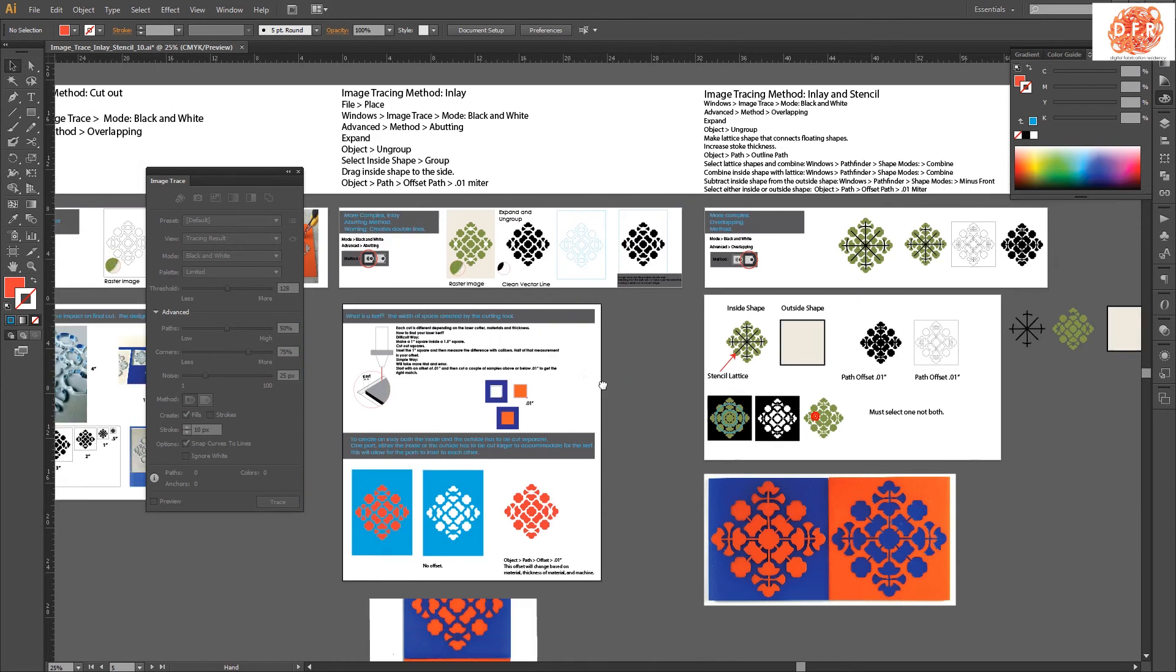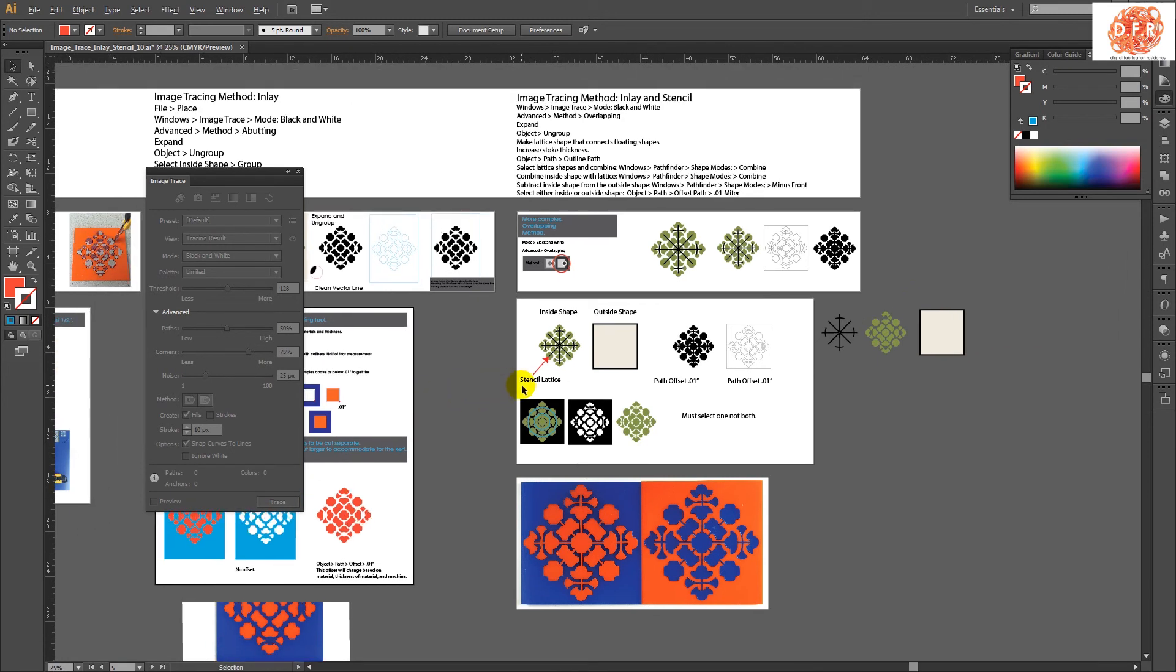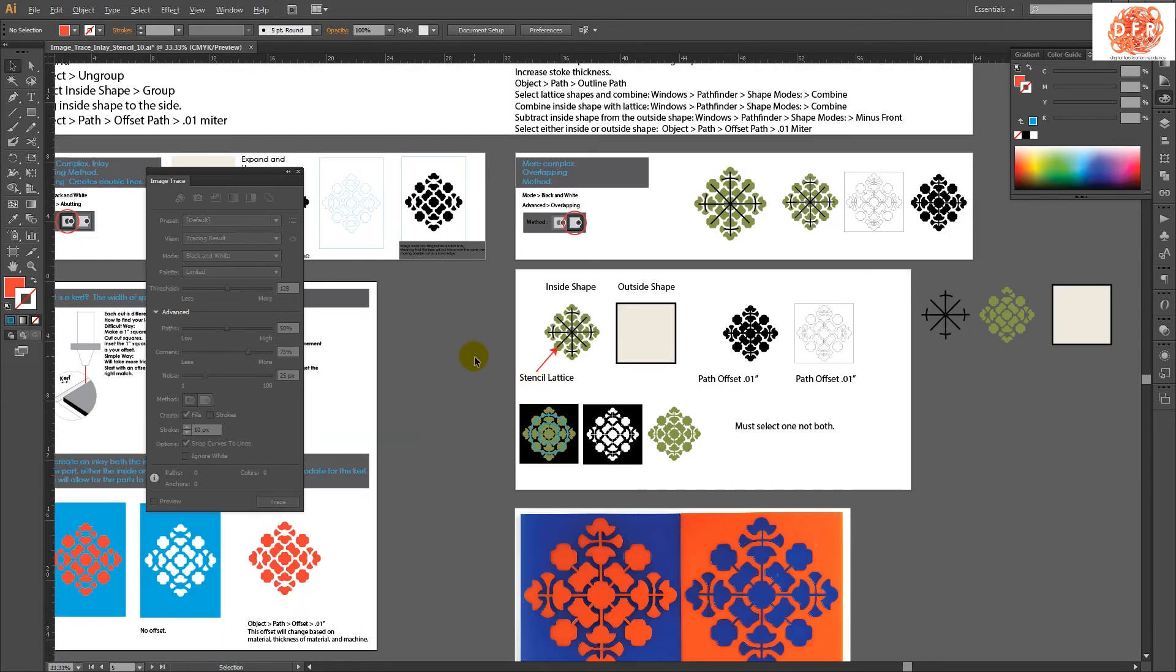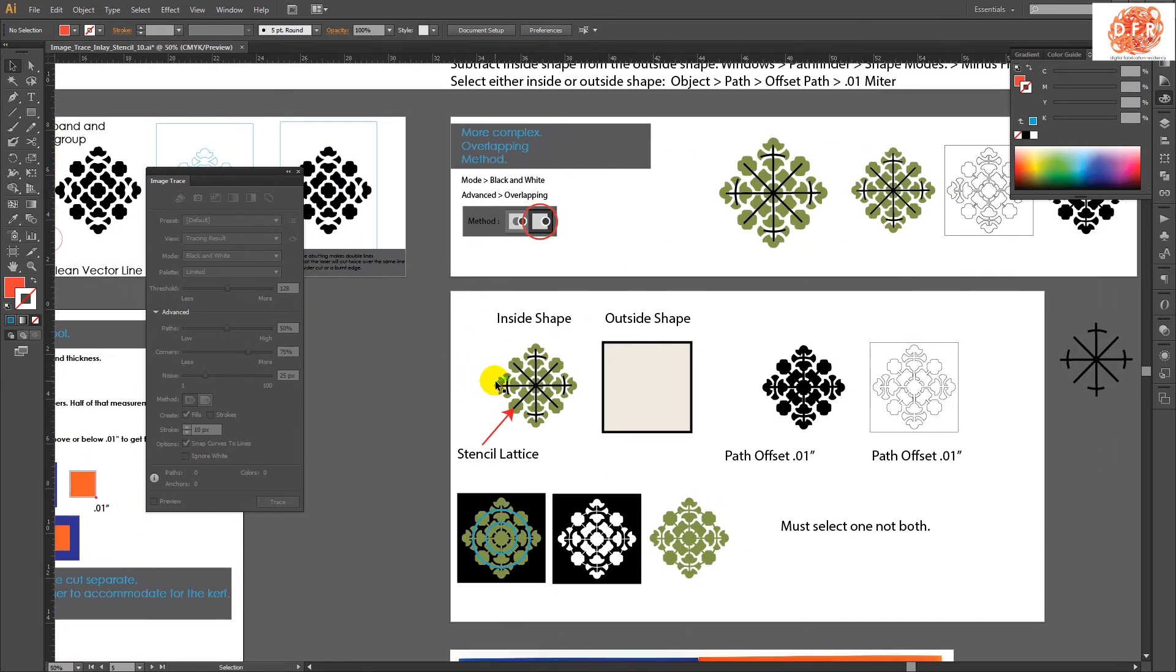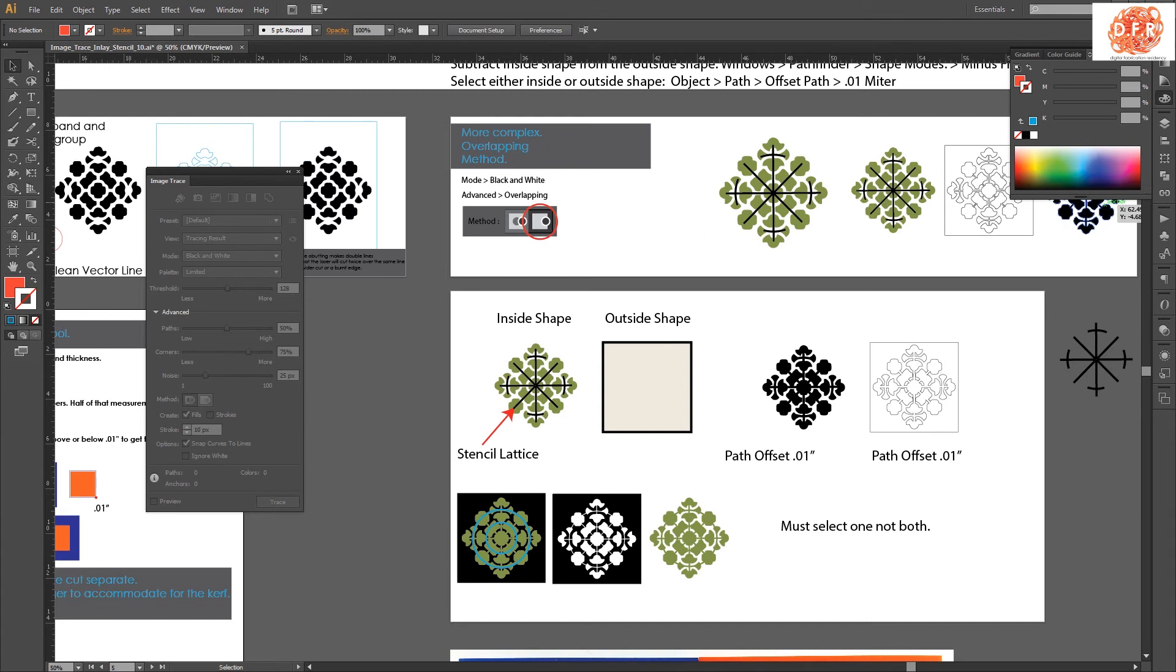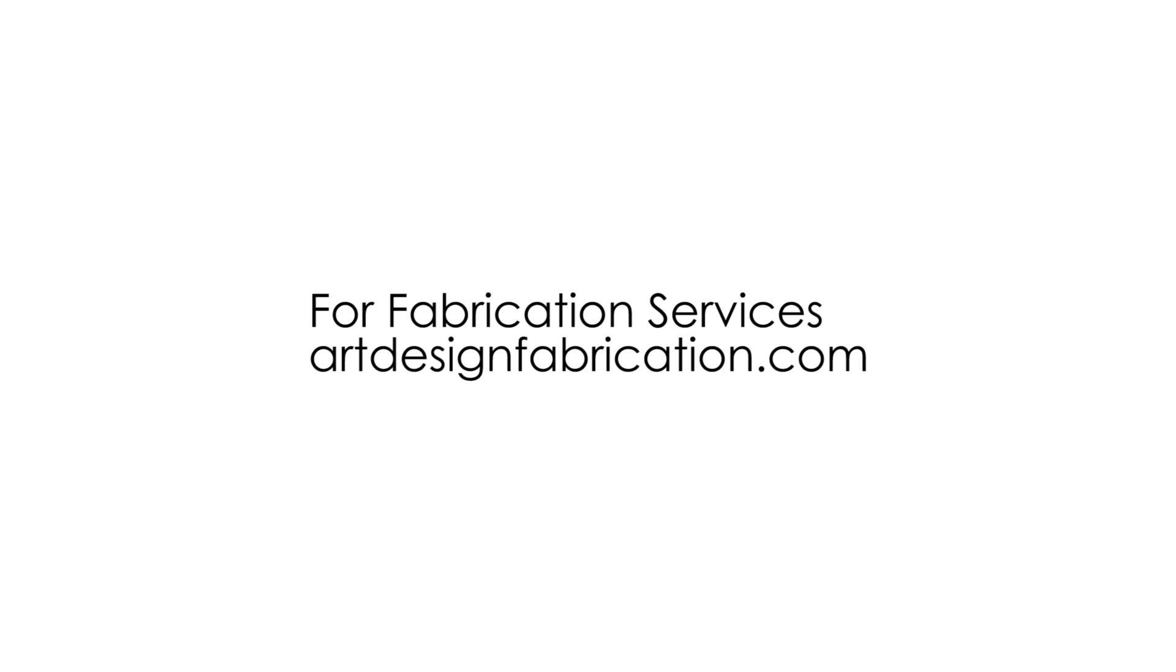So for the next video, what we're going to do is spice it up a little bit, and we're going to create a stencil lattice and we're going to do an inlay with everything combined. For more video tutorials about learning what is possible with digital fabrication, come over to digitalfabrication.com. Also, if you have an idea about something that you would like to fabricate, check out artdesignfabrication.com.